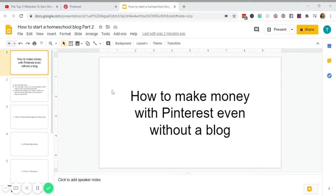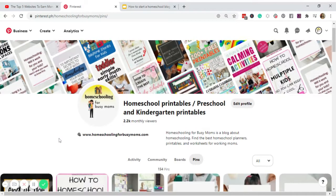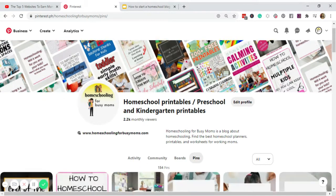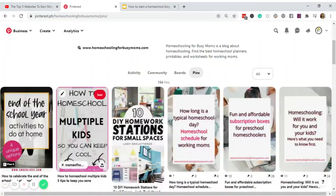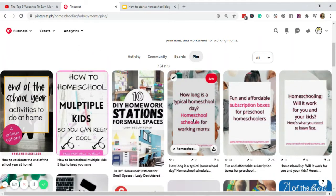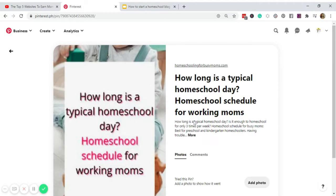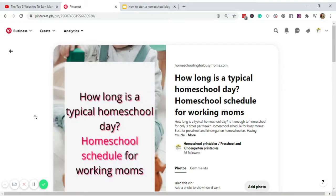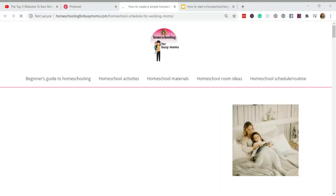Today we're going to use the Pinterest profile of my homeschooling blog. Here it is. When I choose a pin like this one, here's a close-up, and then click the image, there you go.